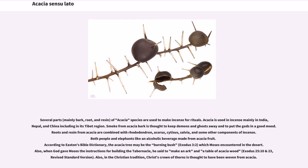According to Easton's Bible Dictionary, the acacia tree may be the burning bush of Exodus 3:2, which Moses encountered in the desert. When God gave Moses the instructions for building the tabernacle, he said to make an ark and a table of acacia wood (Exodus 25:10 and 23, Revised Standard Version). Also, in the Christian tradition, Christ's crown of thorns is thought to have been woven from acacia.